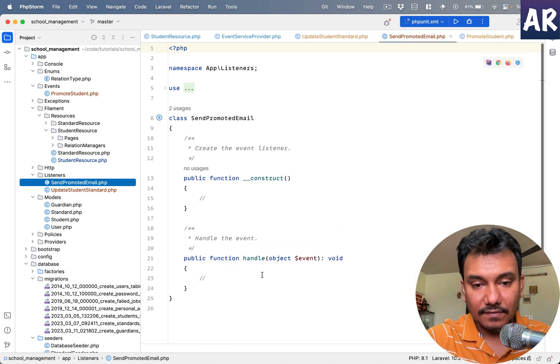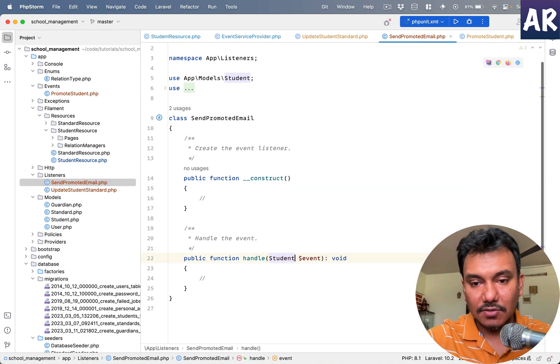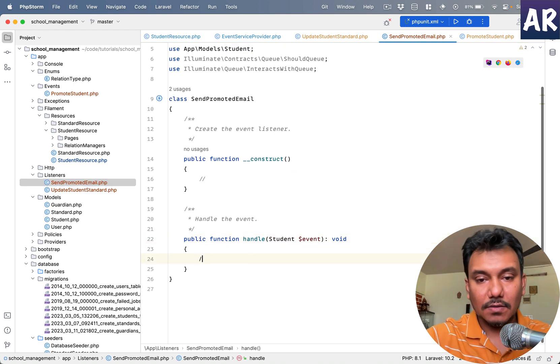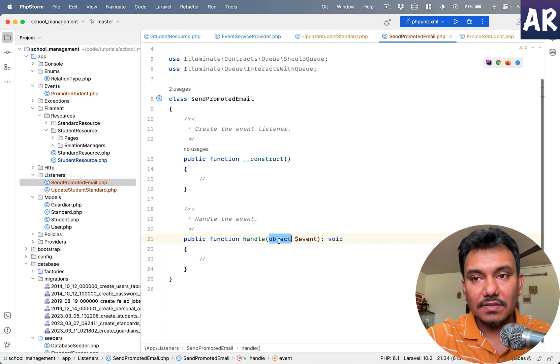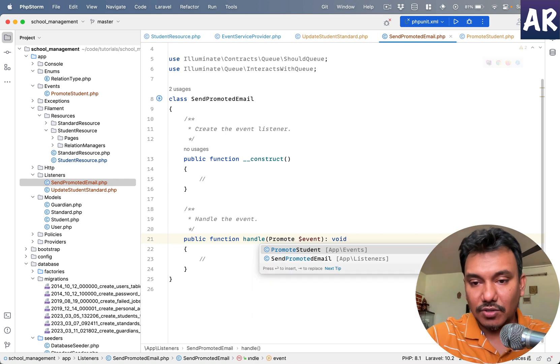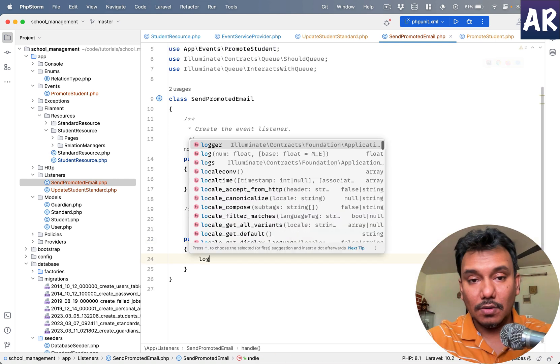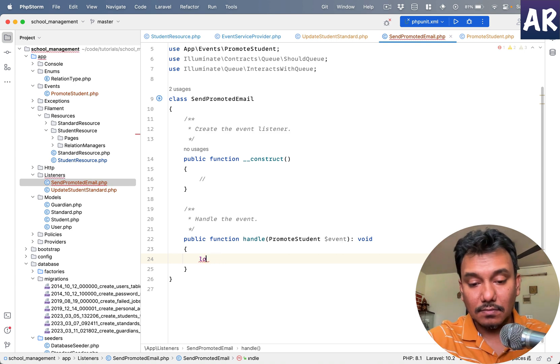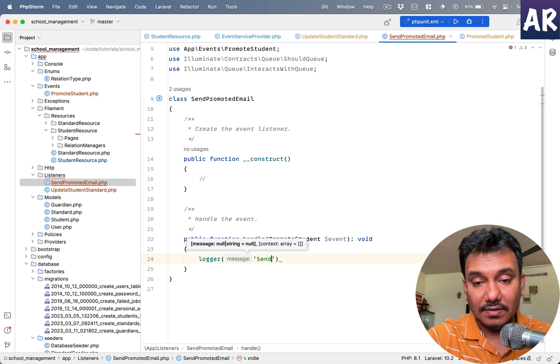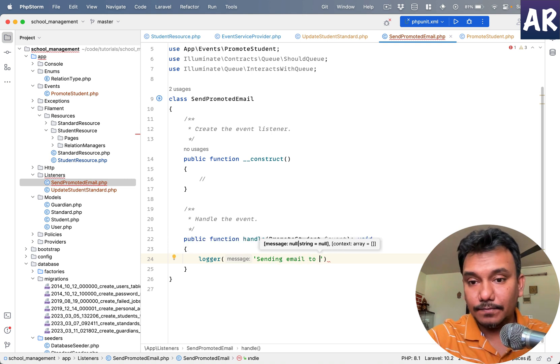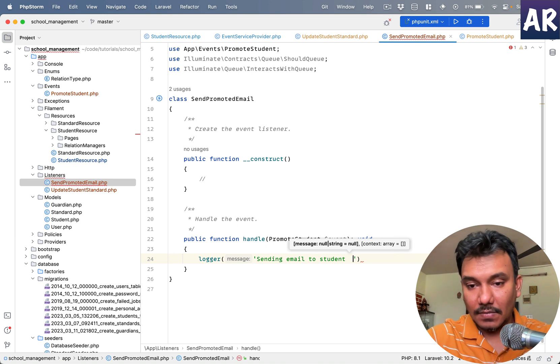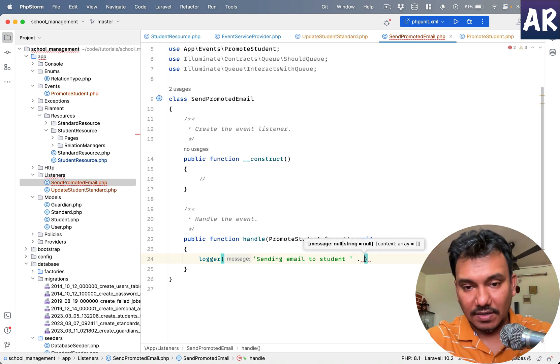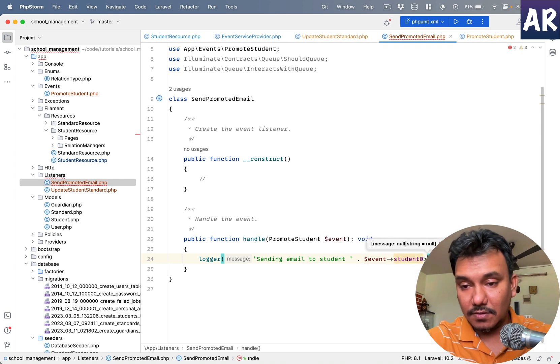And then we'll have the promote student event, and over here I can do logger. I'm not going to send an email right now, but sending email to student, and then we can do something like dollar event student name.